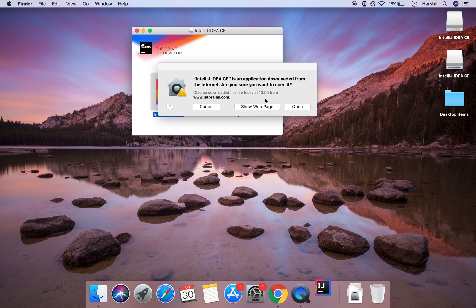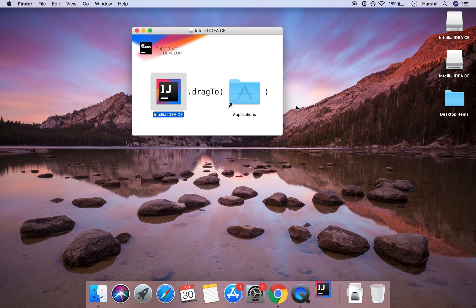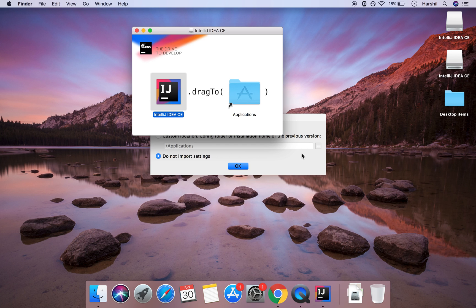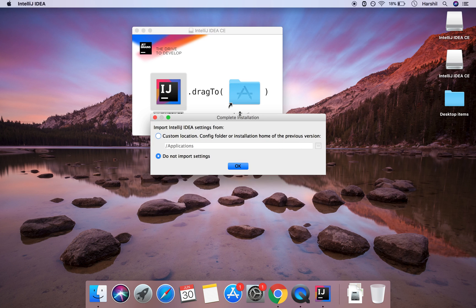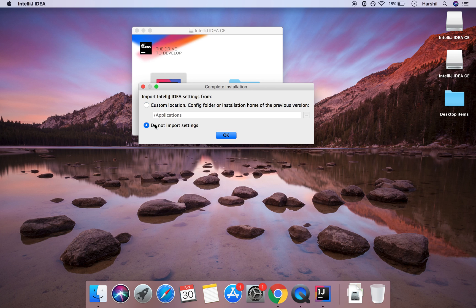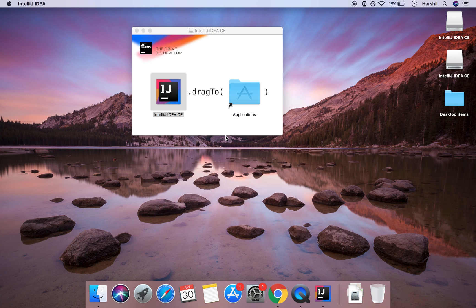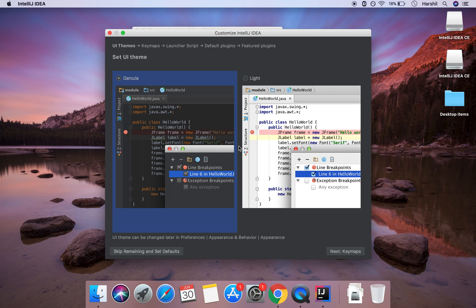Here we'll have the application saying are we sure we want to open it. I'm going to click open because I know where this has come from. Usually you'll get this message whenever you download something that isn't from the Mac store. And then I don't have any import settings so I'm going to select that because it's the first time I'm installing it and click OK.